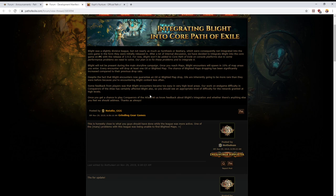Some feedback from players was that Blight encounters became too easy in high-level areas. I do agree with this in that once you were able to speed clear tier 16 maps, the Blight encounters, with the exception of the bosses, were pretty trivial. The bosses actually did put up a bit of a fight and I found myself regularly needing to slow them down by various means. I would usually use Glacial Cage towers to do that and other people had different strategies.